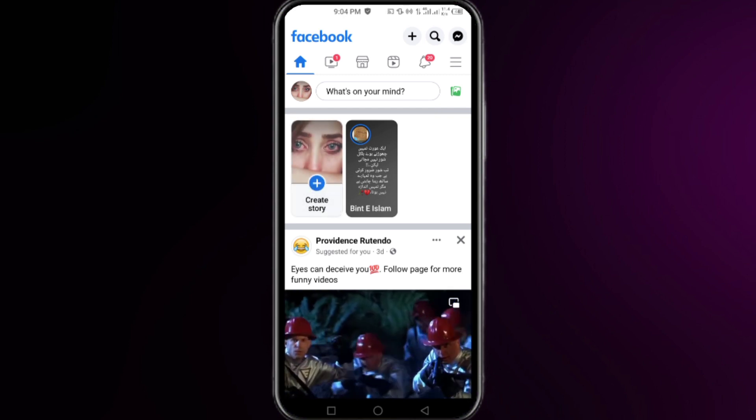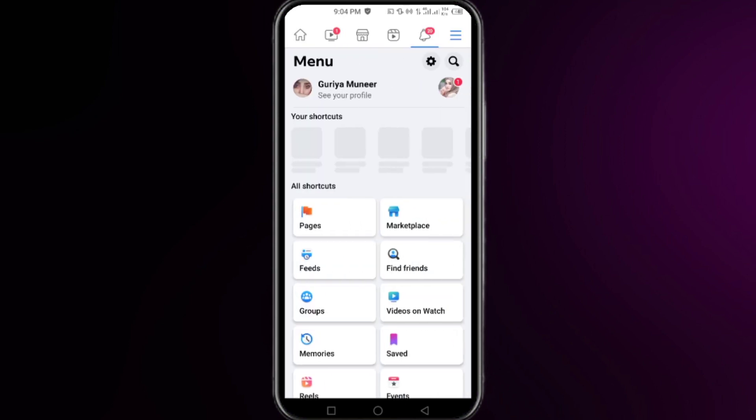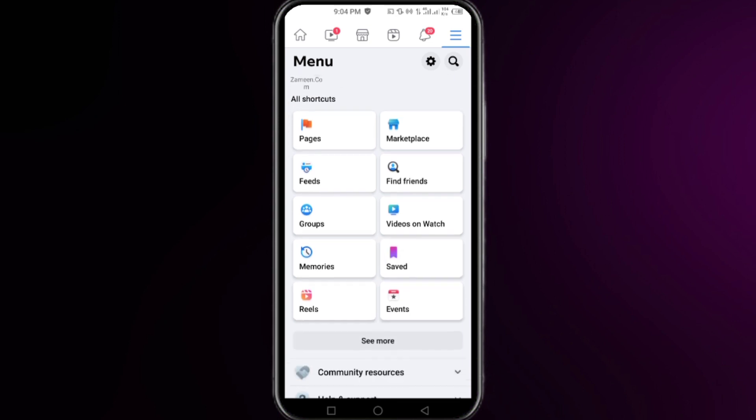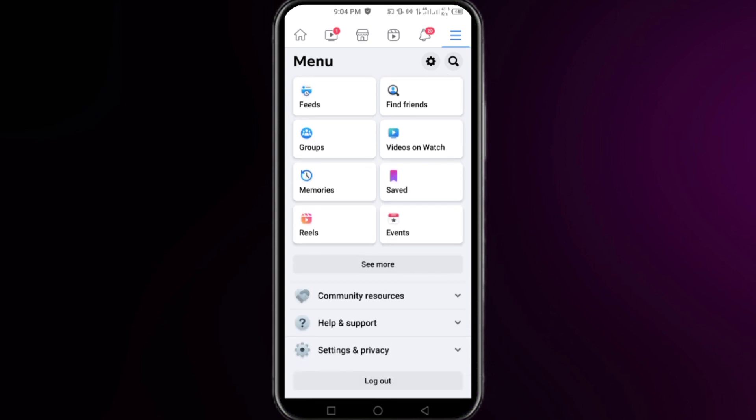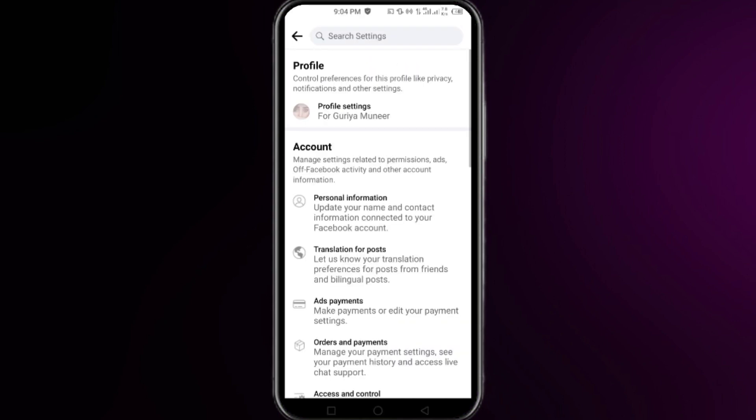Now scroll all the way down at this interface. Click on Settings and Privacy, then click on Settings, and now you have to scroll down until you find an option for Security.